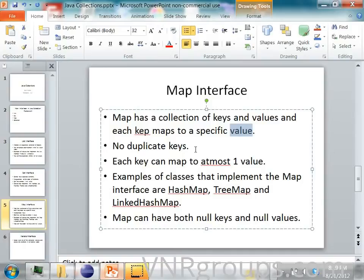So you are mapping this employee name to the salary. The employee name is a key and the employee salary is a value. So that is what a map is.